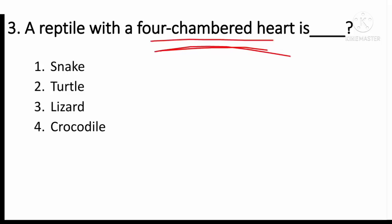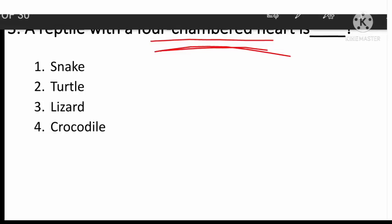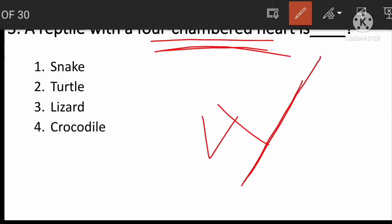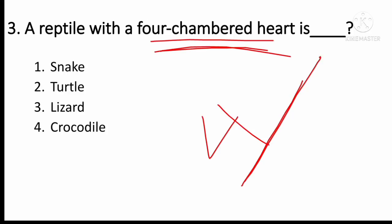A reptile with a four-chambered heart. Option: a crocodile has a four-chambered heart. This is the animal and the bird with a four-chambered heart.